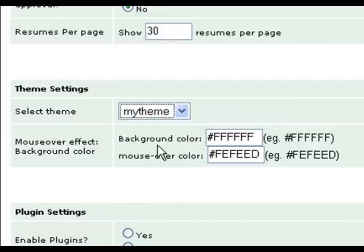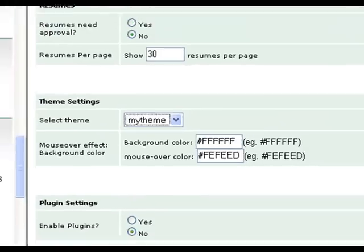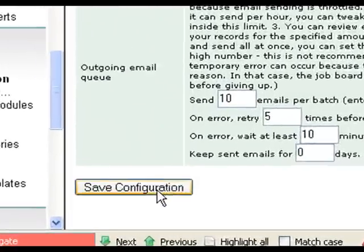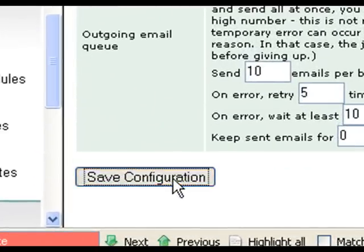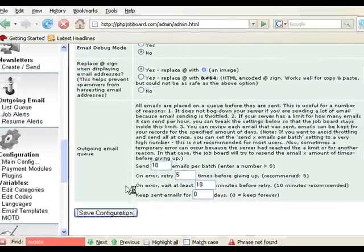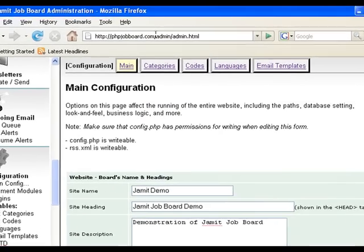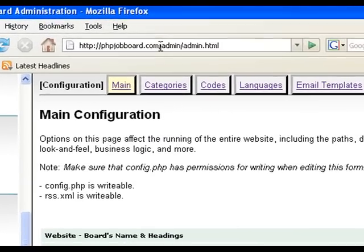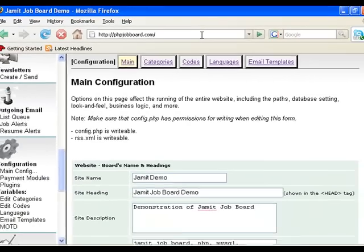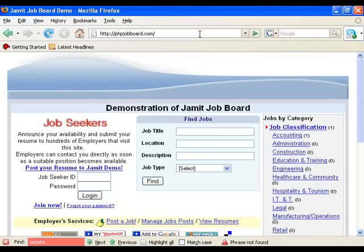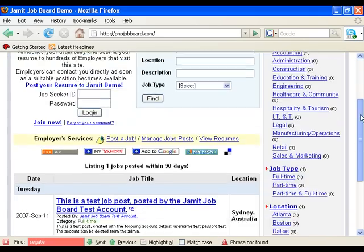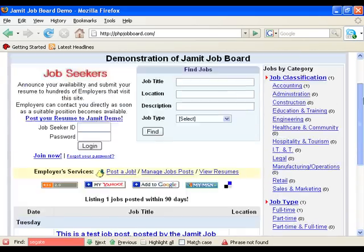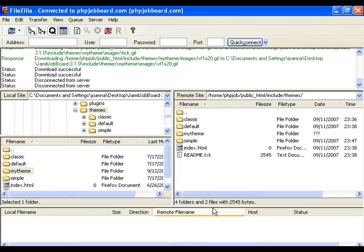Here you can also change the background color for where the mouse hovers over the rows on the list. We leave these settings as they are. Scroll down to the bottom of the main configuration page and click the save configuration button. Now let's have a look at our changes. Go to the main home page. And there we see that the theme has changed. It looks exactly as the default theme.